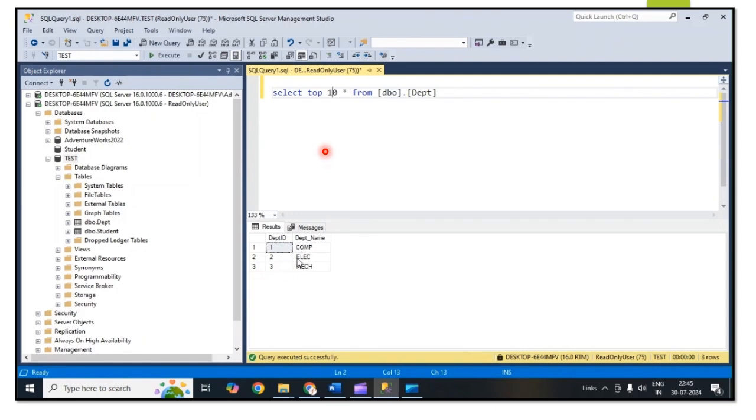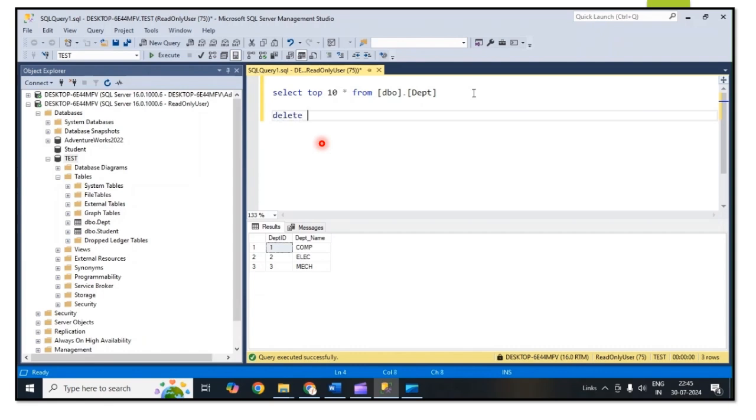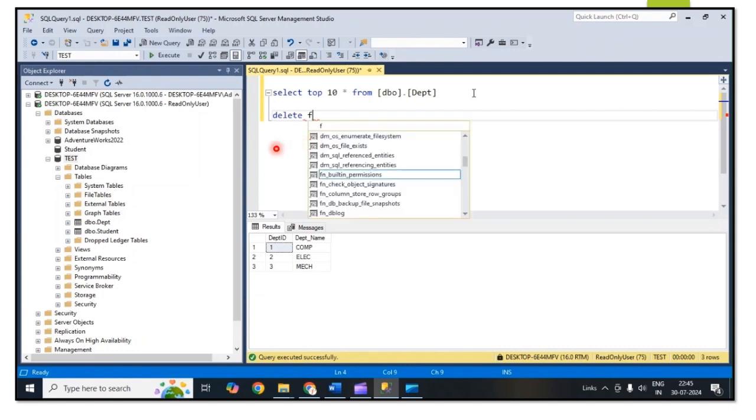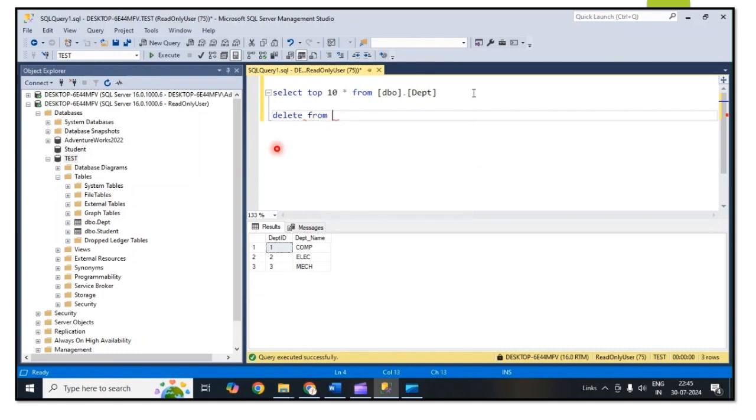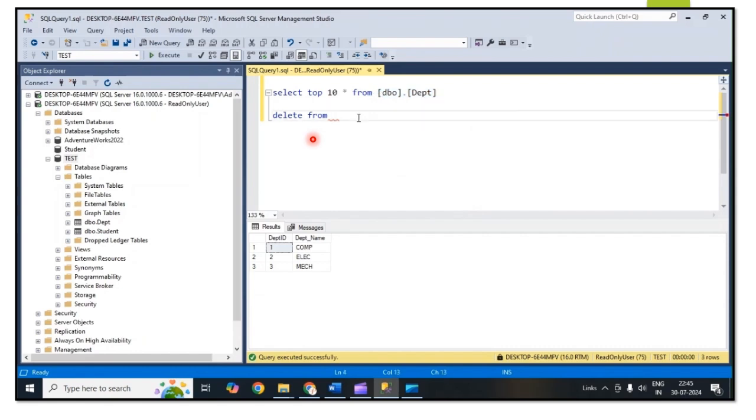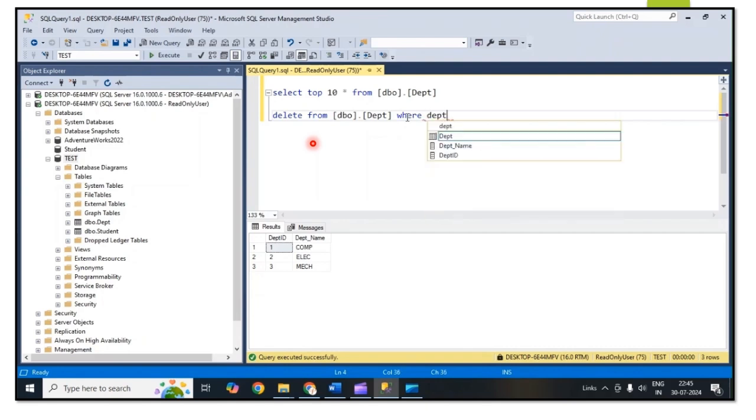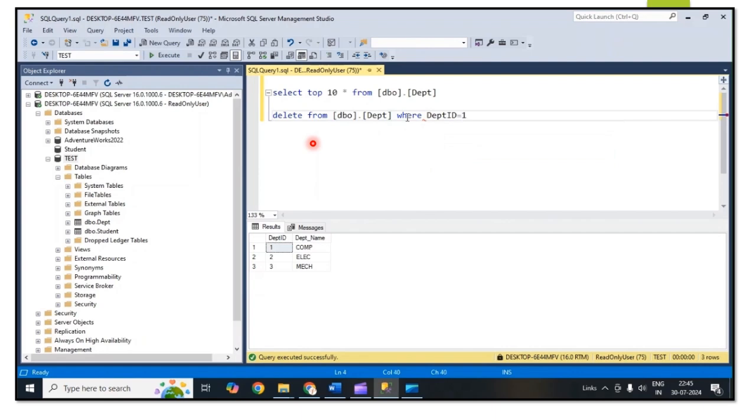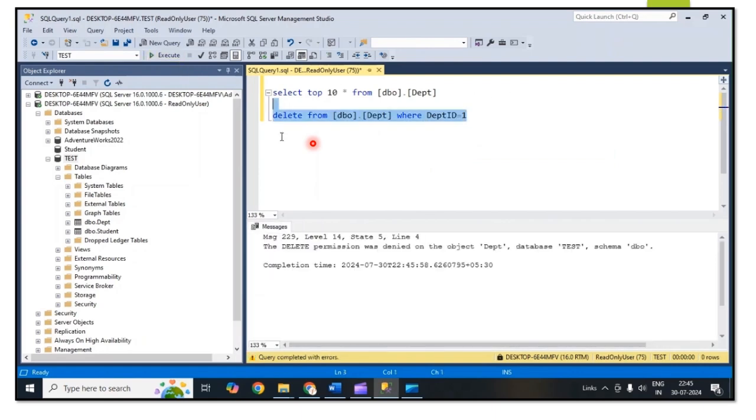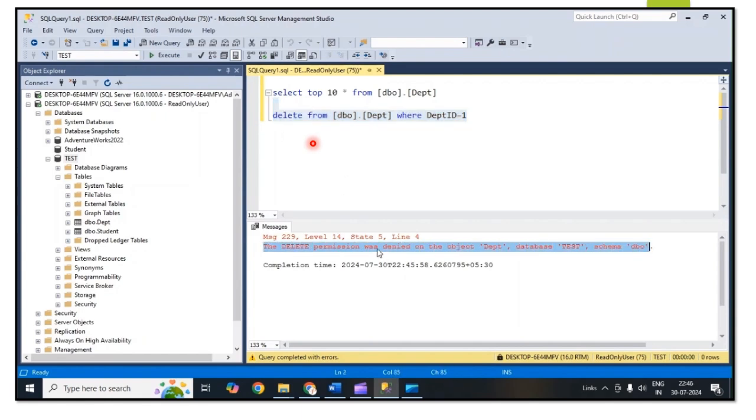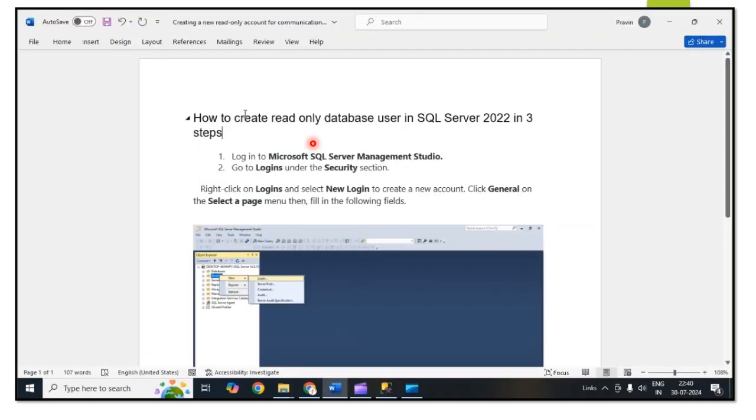That means the read permission is working fine. Now I am checking the delete permission. DELETE FROM the same table, department, WHERE department ID equals 1. For this user the delete permission we have not given, so this operation shows the error like delete permission was denied. So it's working.